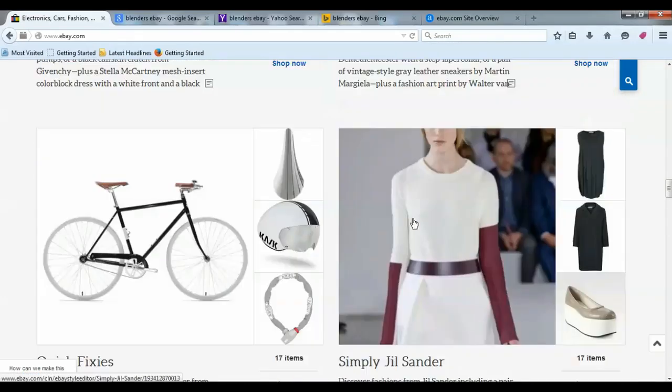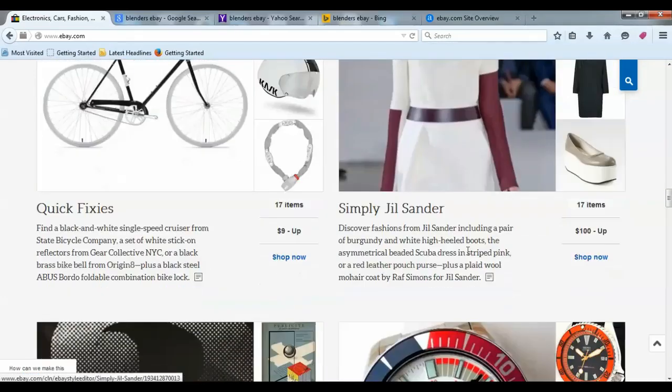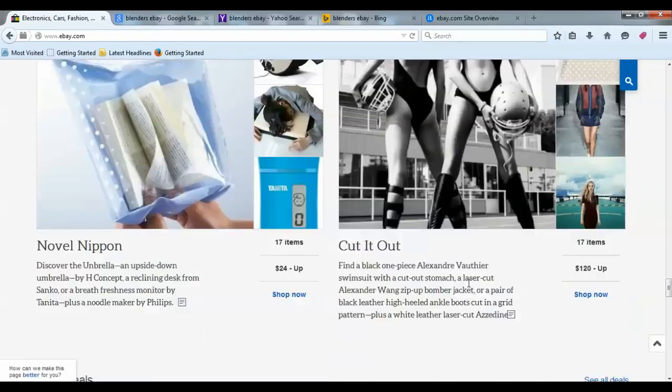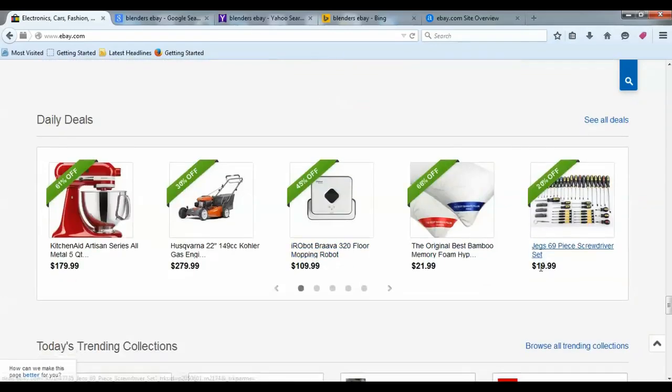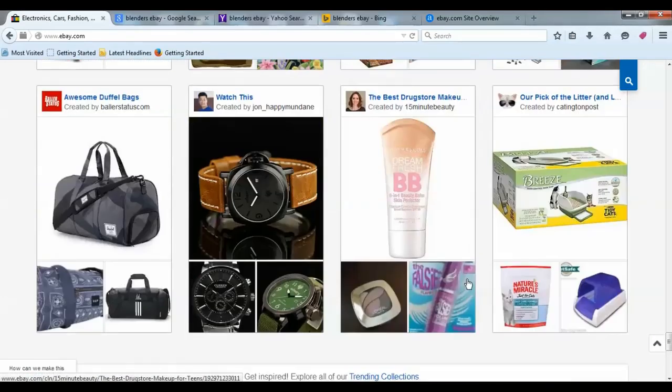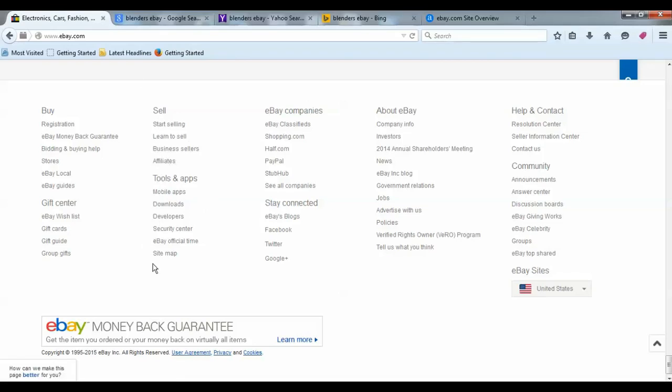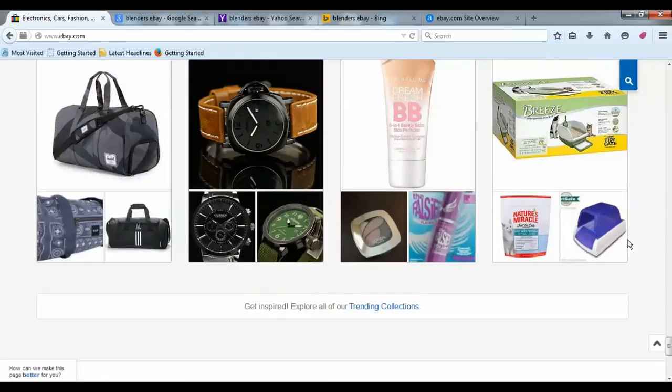They have affiliate programs, so affiliates pick up the products off of here and they're promoting products so they can make money promoting these products on eBay and helping you out with your sales.